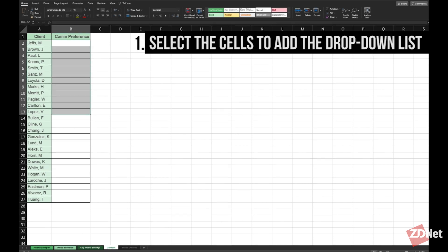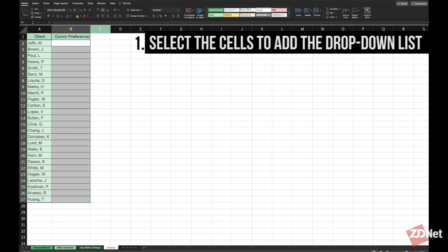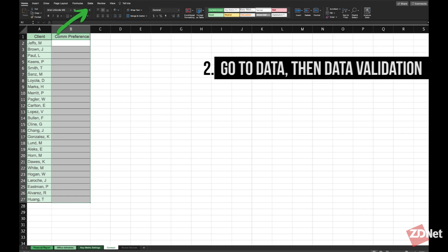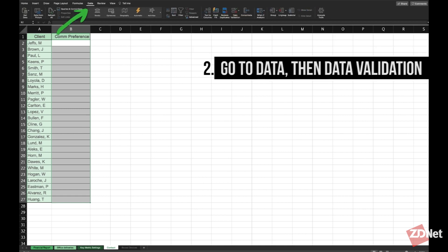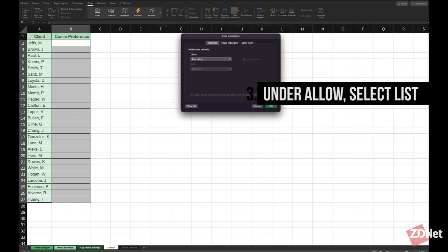The first thing we do is just select the cells where we want the drop down list, which in this case it'll be where the communication preference needs to go. Then we'll go to data and select data validation. The data validation pop-up will appear. Under allow we'll select list.